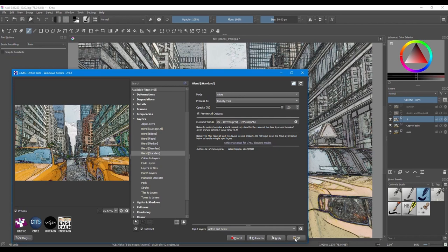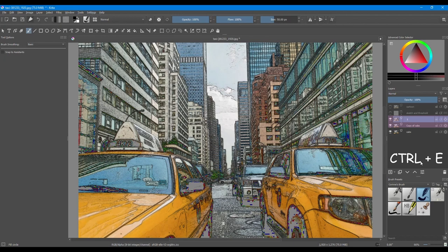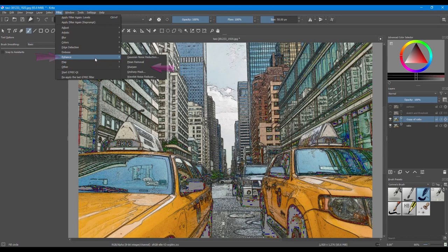Hit Ctrl E to merge layer 1 with layer below. We have one more thing to do. Go to Filter, choose Enhance and select Sharpen. This makes the image more cartoony.